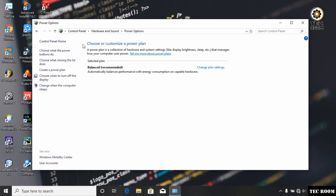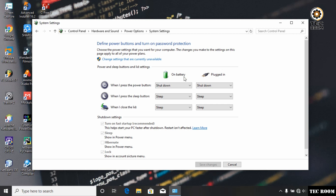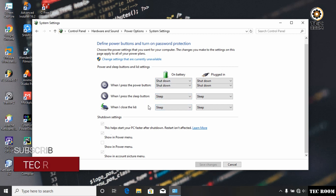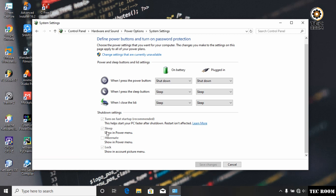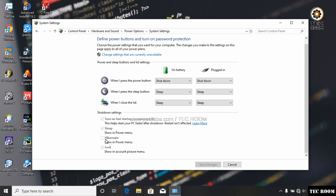You can click on 'Choose what the power button does.' Here you can see options including Shutdown, Sleep, and Hibernate in the shutdown settings panel.